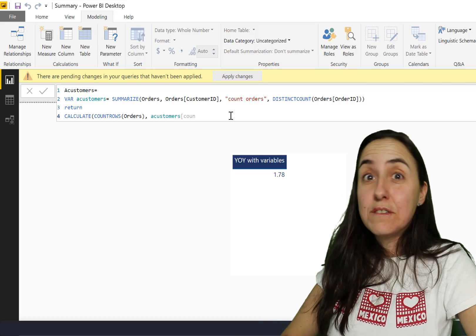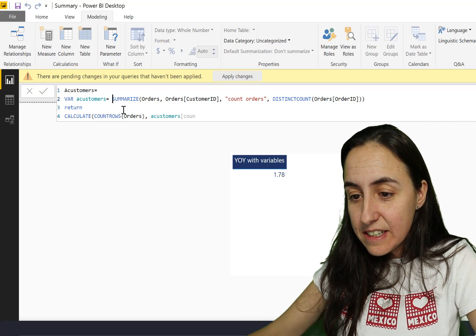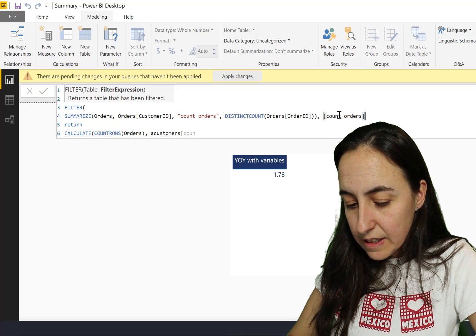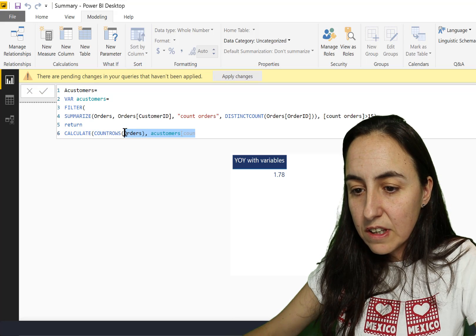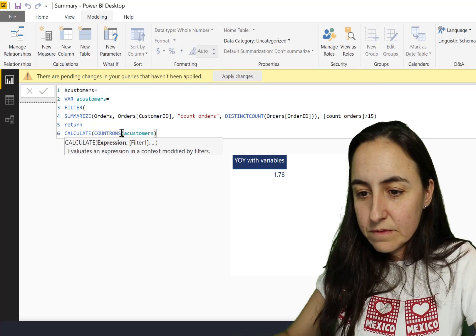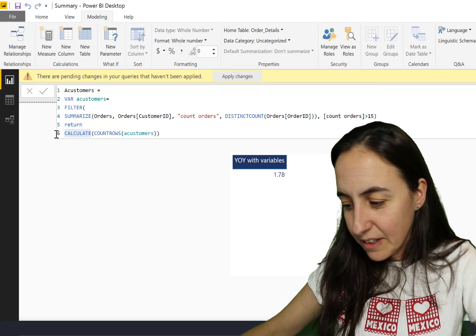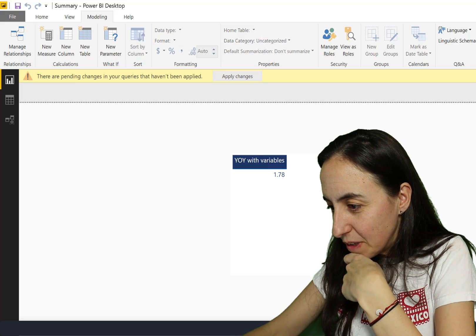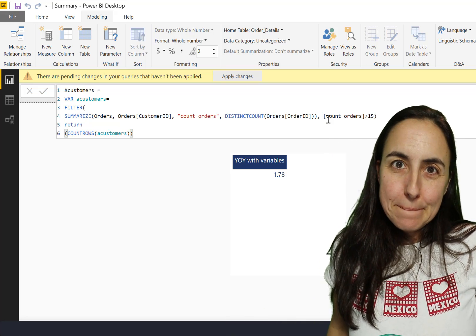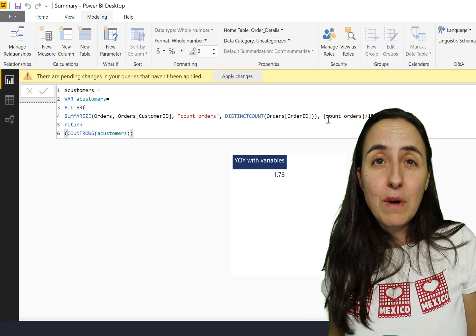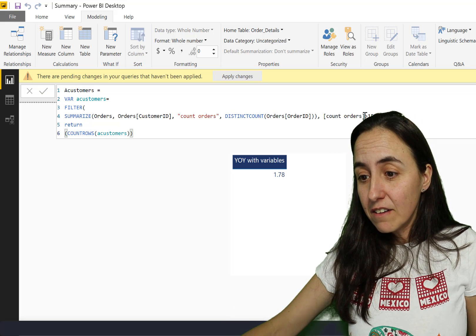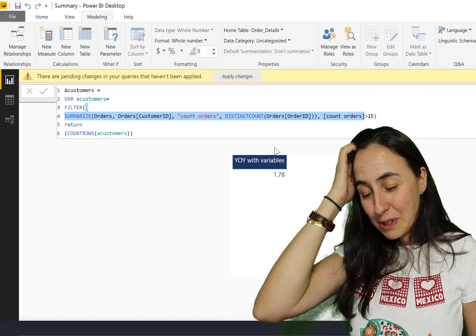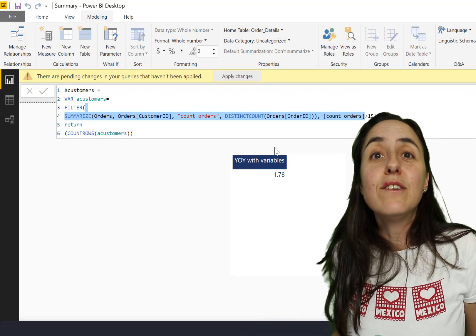So how do you do it? What you'd like is count orders bigger than 15. What you can do is change this a bit and filter it already inside the variable - so you use 'filter' and then count orders is bigger than 15. Then here you just use 'count rows' for your 'a customers' variable, and you don't need 'calculate' anymore. As you can see it is still possible, but you have to do it in a different way because you cannot reference a column from a virtual table stored in a variable. You can store tables in variables - it is 100% possible.